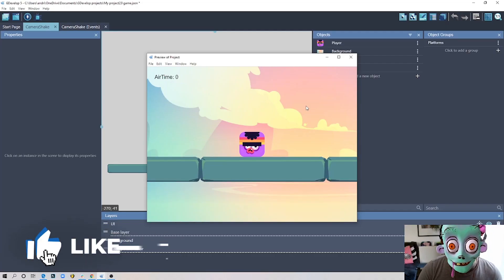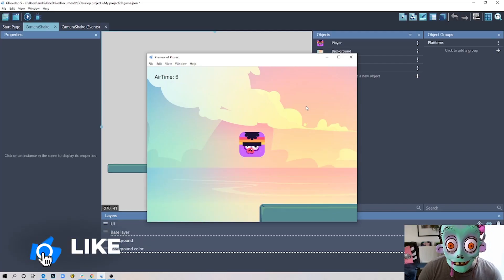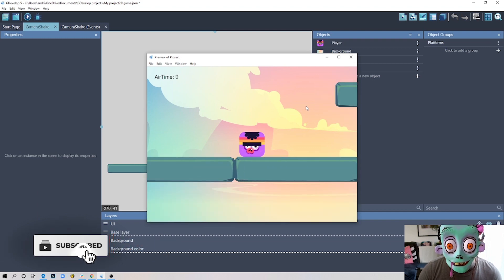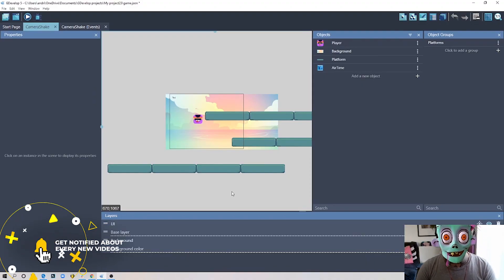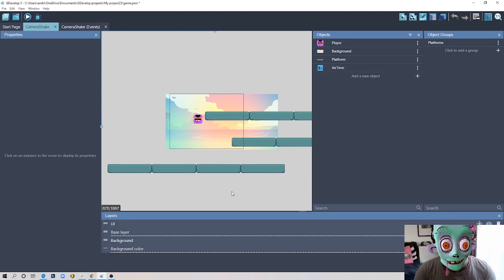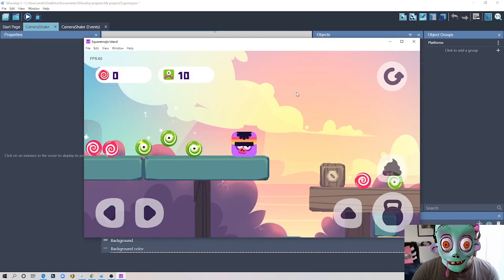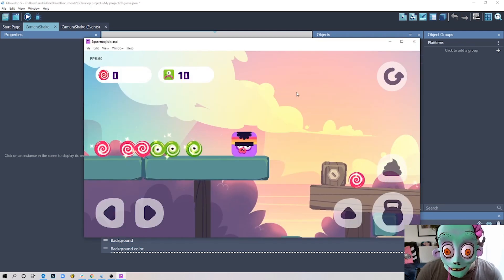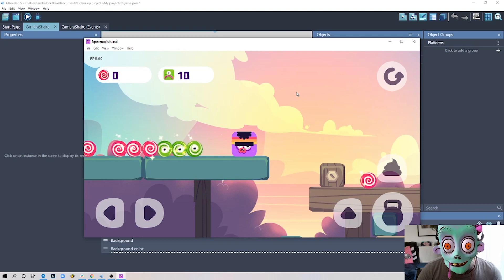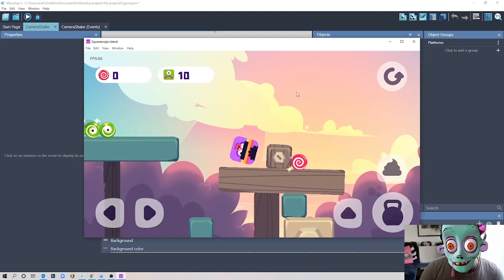Hey everyone, welcome to another GDevelop tutorial. Today we will create a screen shake effect. Before I show you this example project I created for this tutorial, I'll actually show you how this thing works in my own game. This is my game and I recently implemented a little screen shake here.